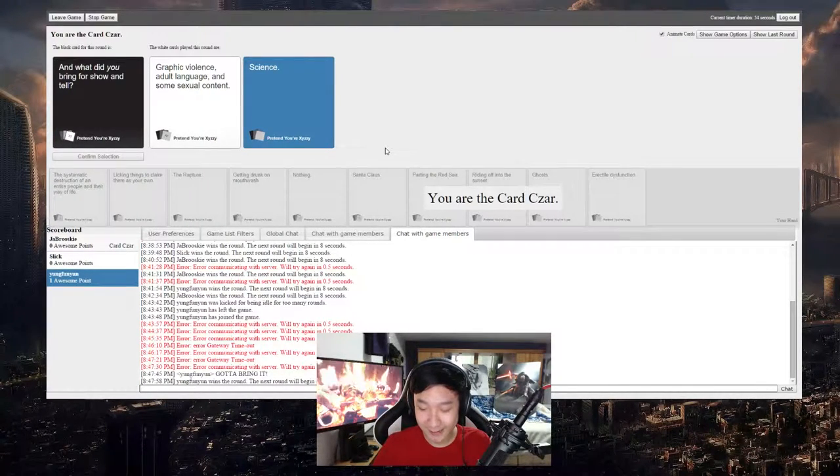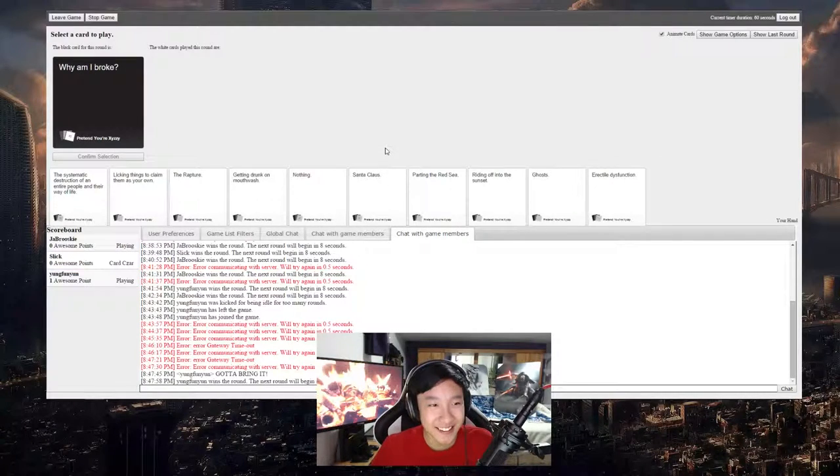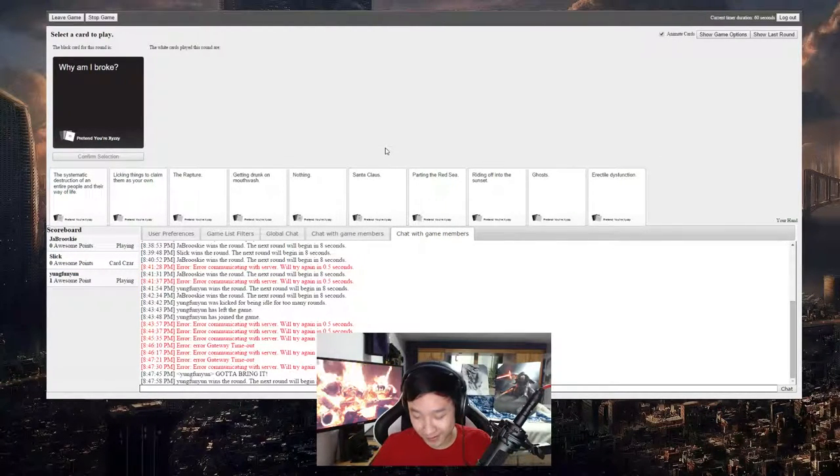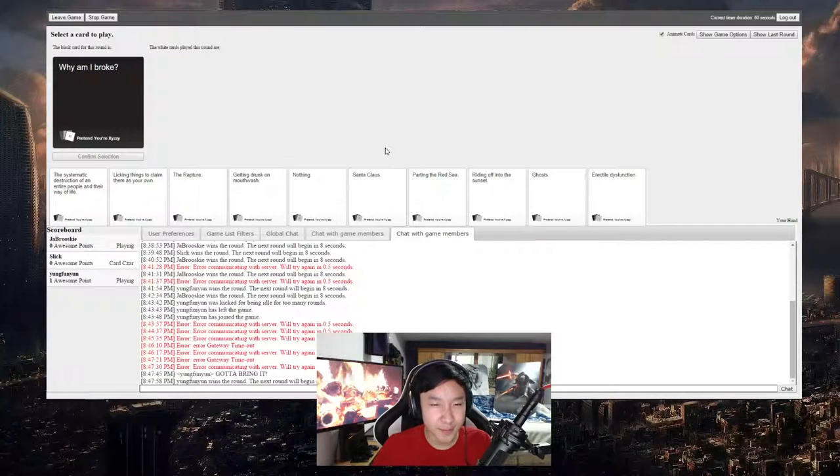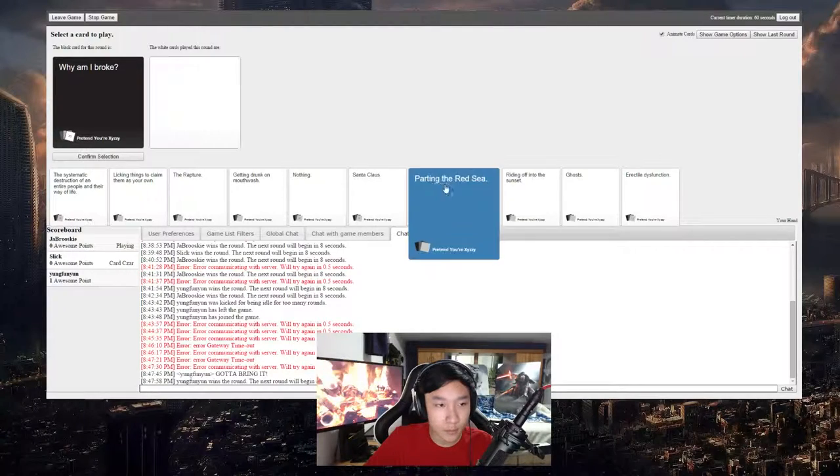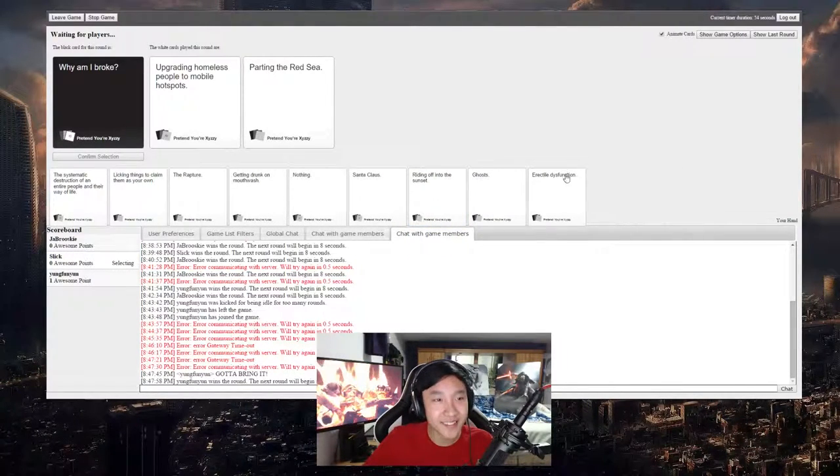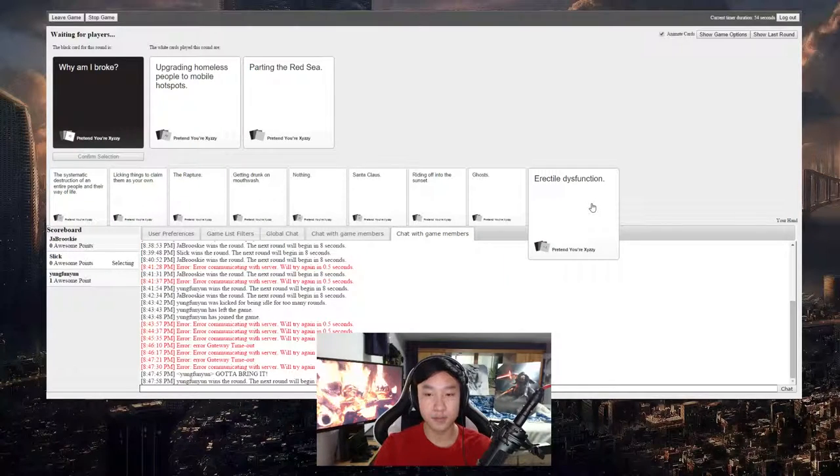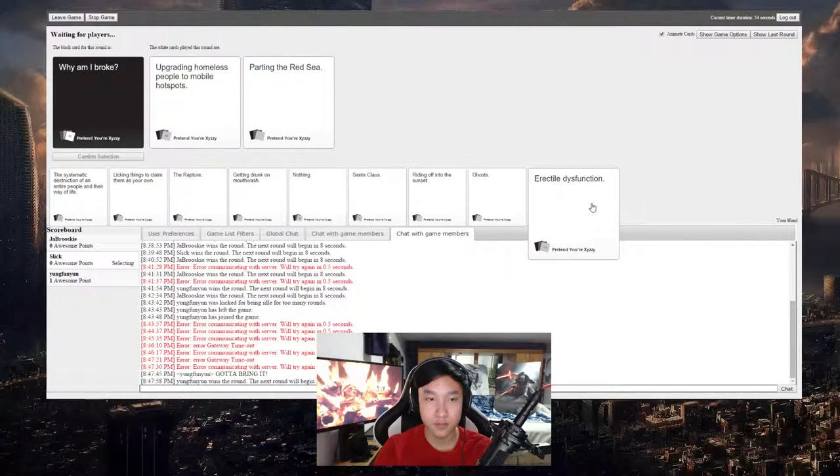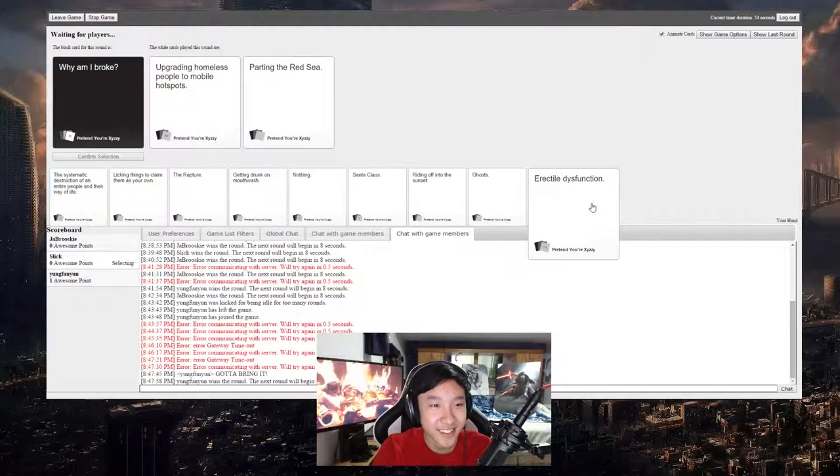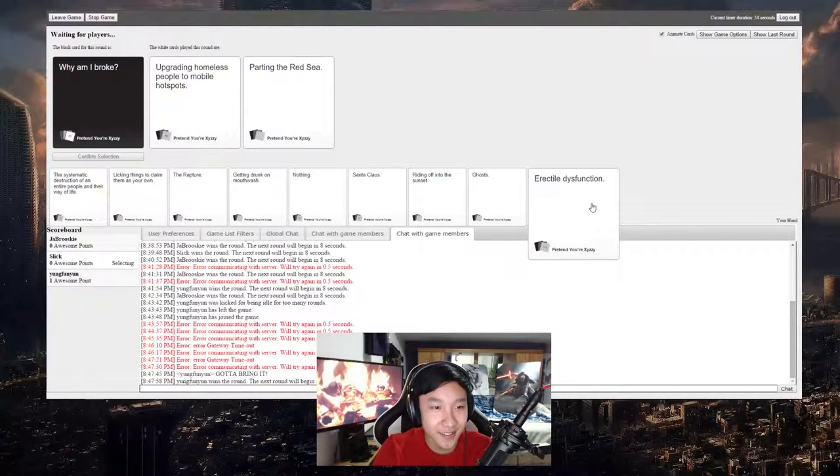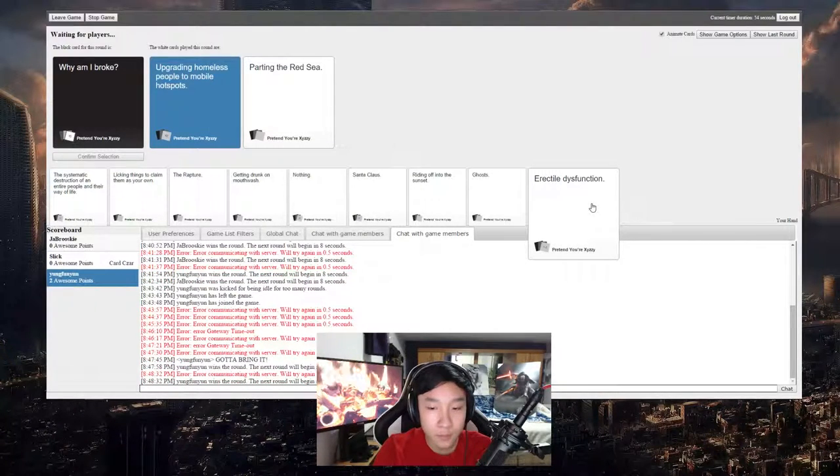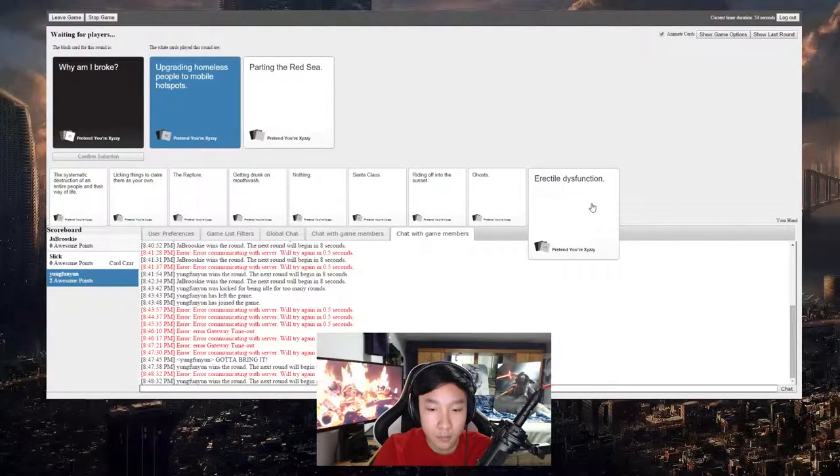I will not lose again. Why am I broke? I have a good one for that. Upgrading homeless people to portable hotspots. Parting the Red Sea. I love this one. Oh yo, funny because we always talk about homeless people with phones.